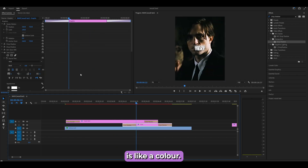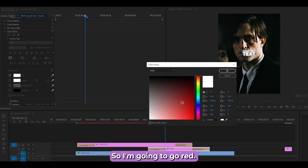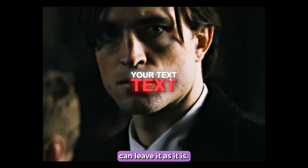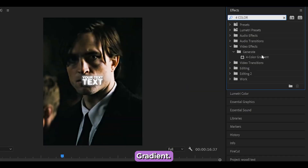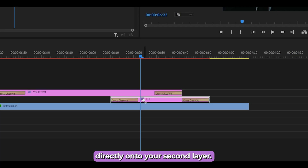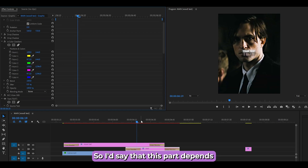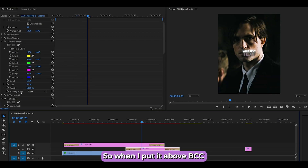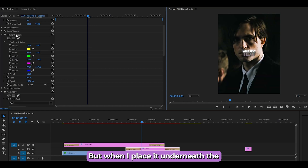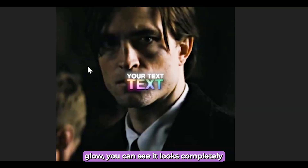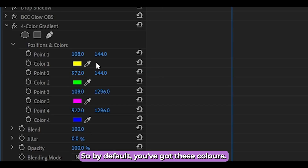If you want to add a gradient color to your text, you can simply change the fill color, or go further with the Four Color Gradient effect. Search for it under Generate and add it directly onto your second layer. Move the Four Color Gradient underneath the two Drop Shadows. Placing it above BCC Glow OBS gives a nice color effect even with default colors, while placing it underneath the glow creates a completely different look.